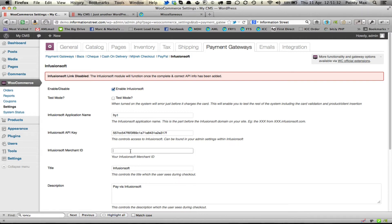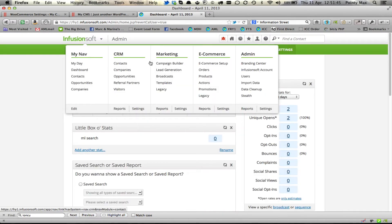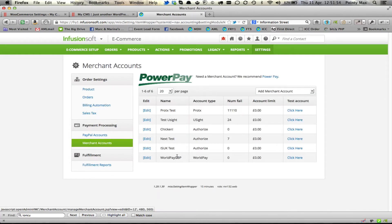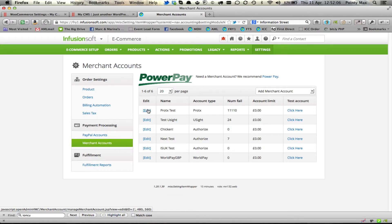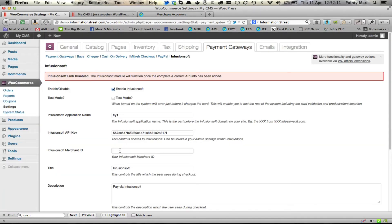The next thing you'll need to find is your merchant ID. Back from your dashboard, go to the navigation icon and under E-Commerce, go to Settings. Once you're in there, click on Merchant Accounts. You then need to hover over the merchant account you would like to use. When you hover over the merchant account, you'll notice it says ID equals and then a number. That number is what you need to type into the merchant ID box.